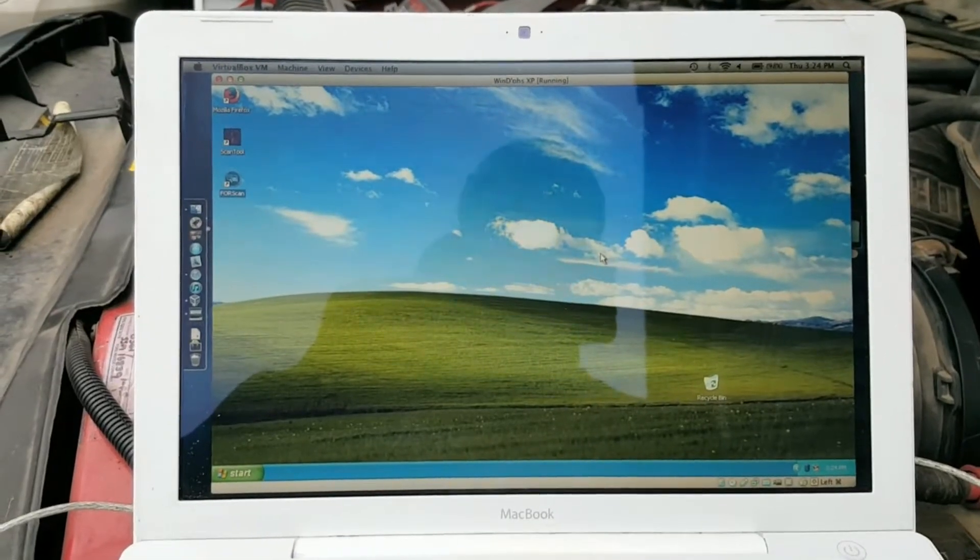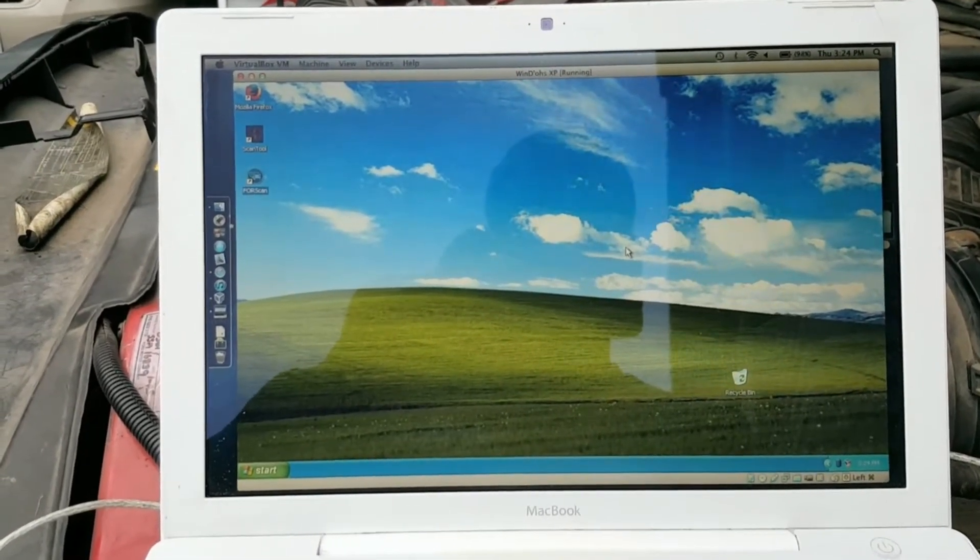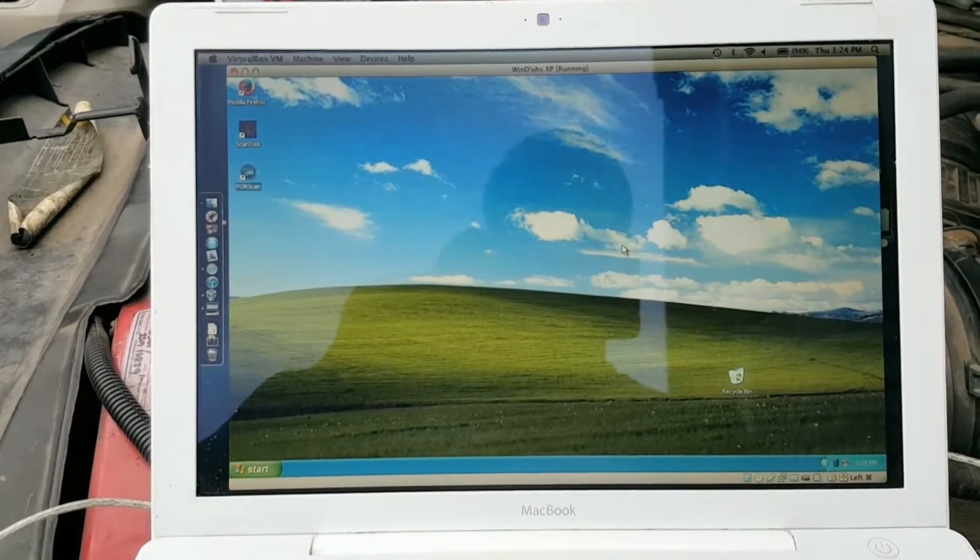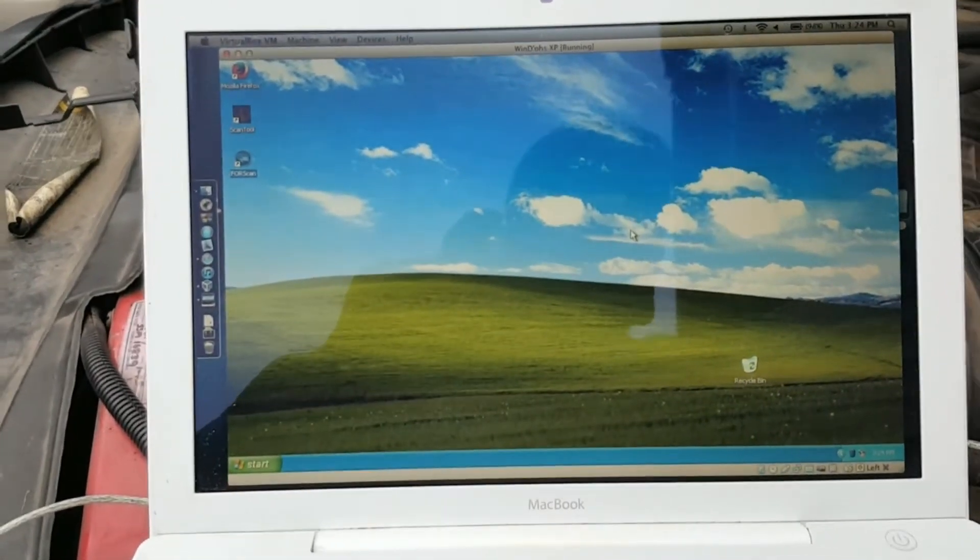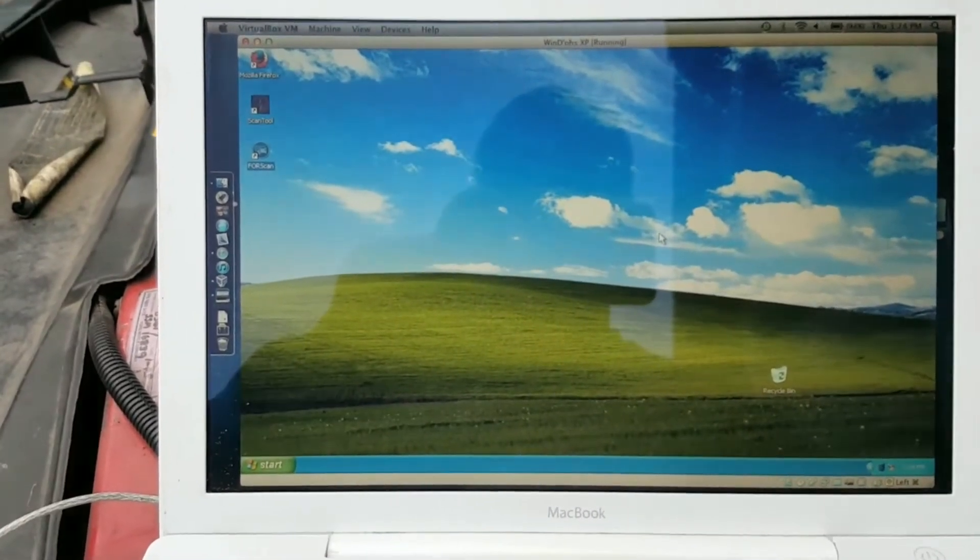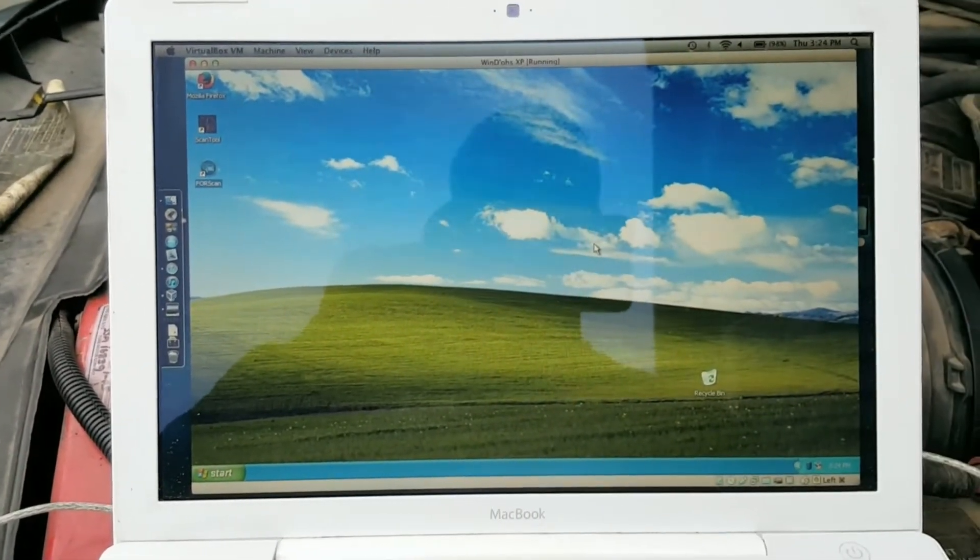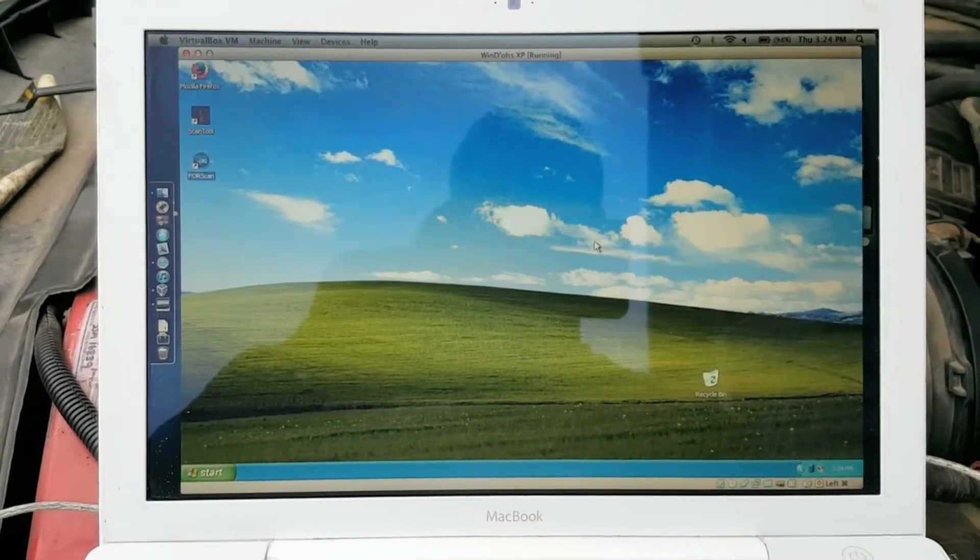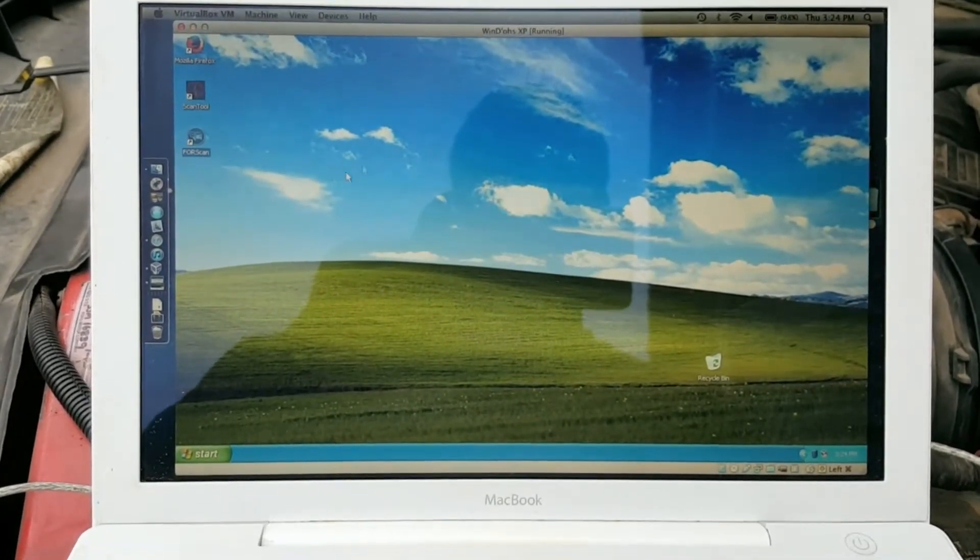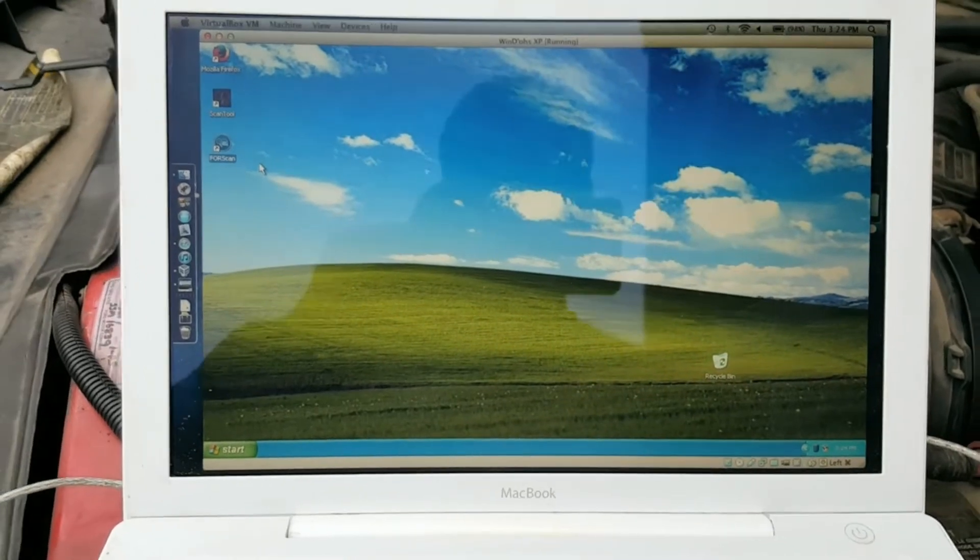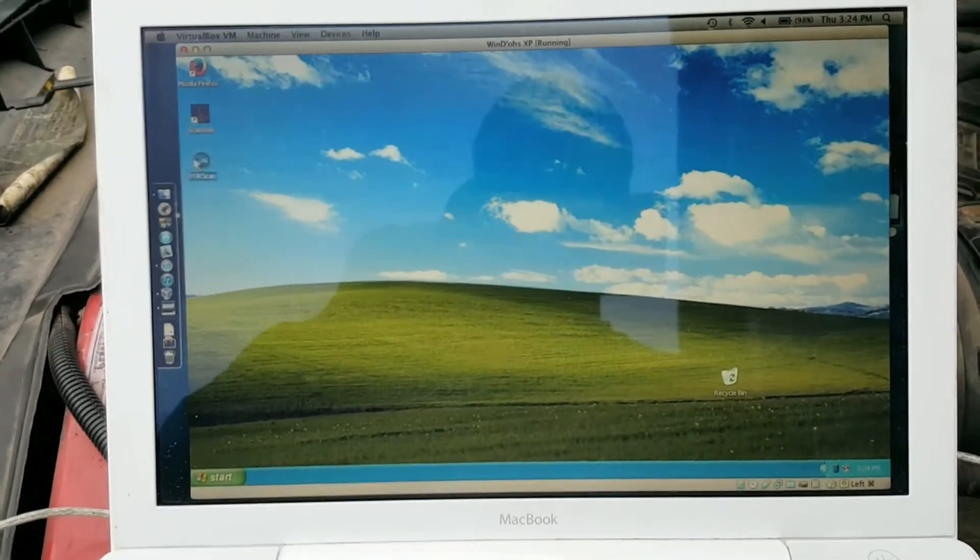I'm going to run an injector electrical self-test, or buzz test, on a 2003 6-liter Ford Power Stroke diesel. I'm going to use Forescan to do it, and yeah, this is a Mac laptop. I've got Forescan installed in VirtualBox with Windows XP. I'm not going to go into that, but I'll show you how to do the test anyhow.